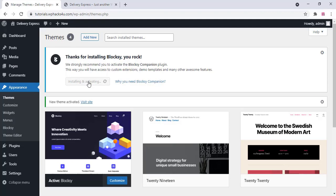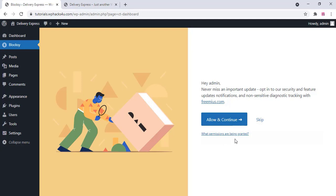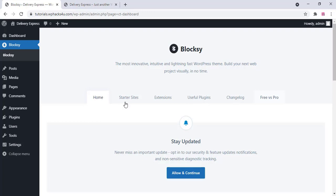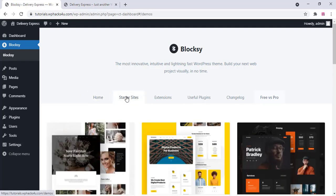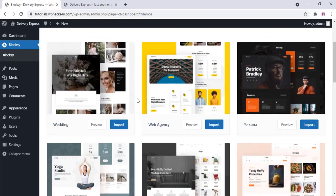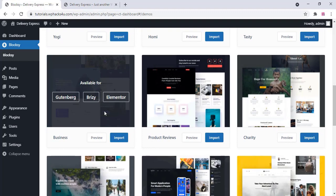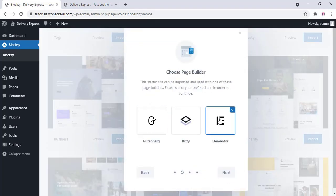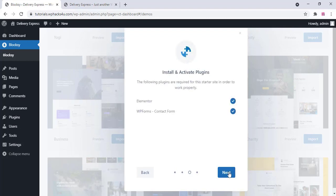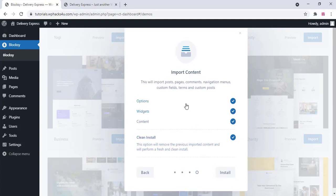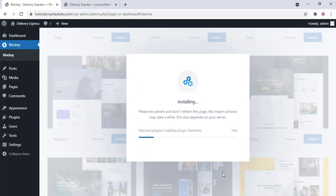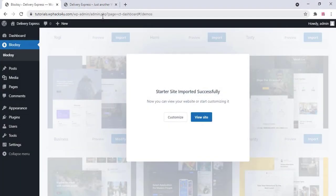After activating the theme, refresh your website and you will see the theme has changed. Wait for the plugin to install and activate, then click skip. On the starter sites section, choose a demo website — select an Elementor-based demo and start the import. Only a few plugins are needed for this website, keeping it speedy and secure. Once the demo content is imported successfully, proceed to the next step.